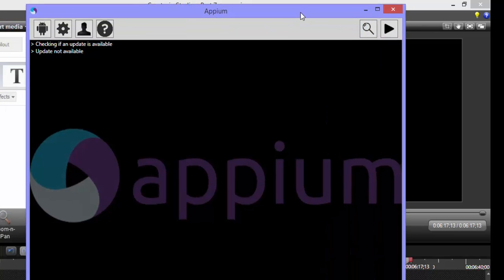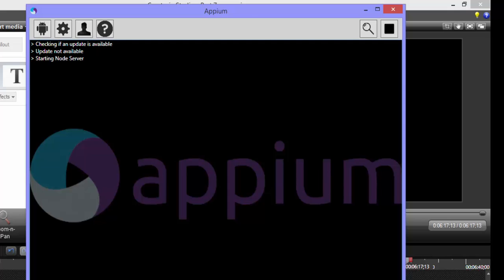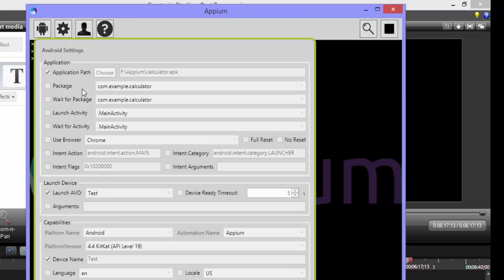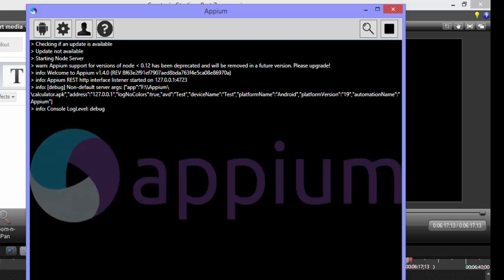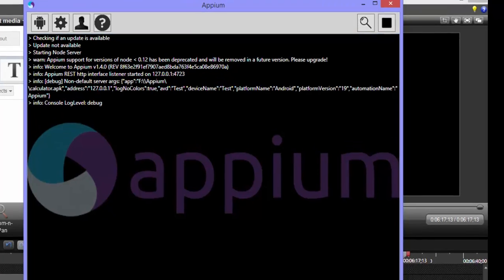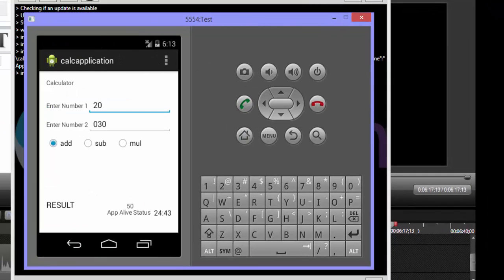If Appium is in an off state, it must be turned on manually by clicking the 'Launch Appium Node Server' button, which starts the node server. Once Appium is started, it connects to your application under test using the desired capability settings. I've already configured default settings to connect to the calculator APK. Desired capabilities will be covered in upcoming videos. The Appium server has now started and the application is running in the emulator.